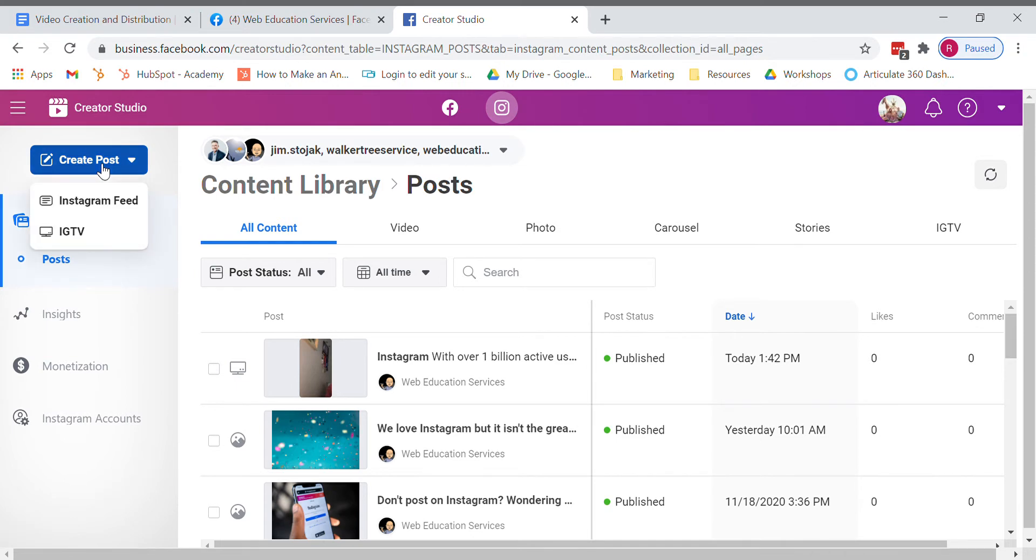Now links can only be active in Instagram IGTV. Instagram feed does not allow active links at this time, so you will need to have a video for IGTV.